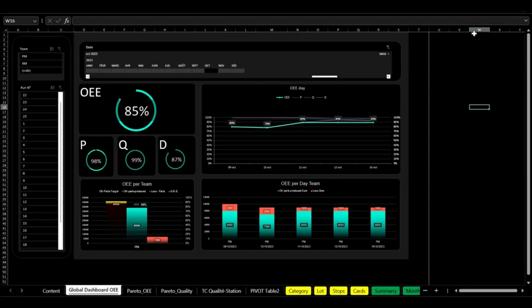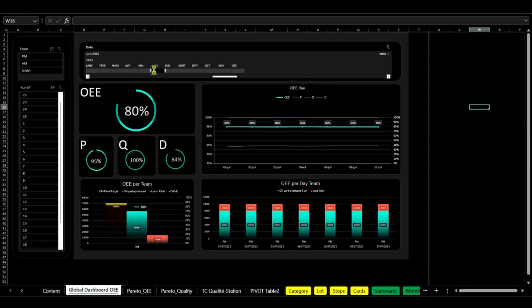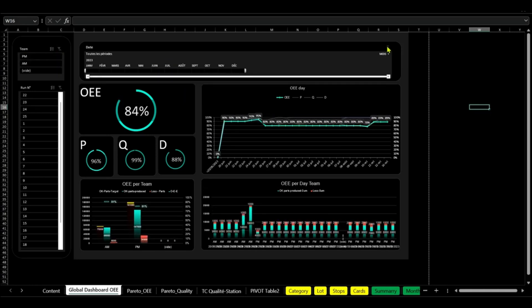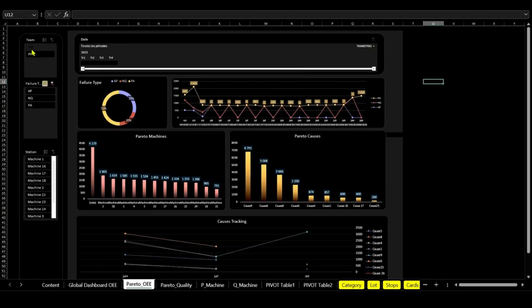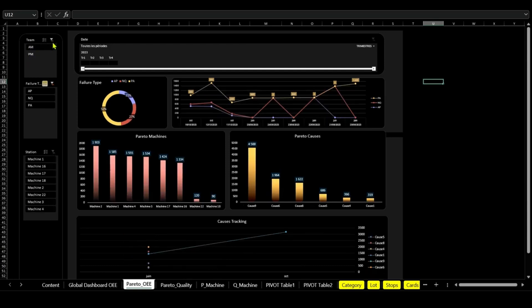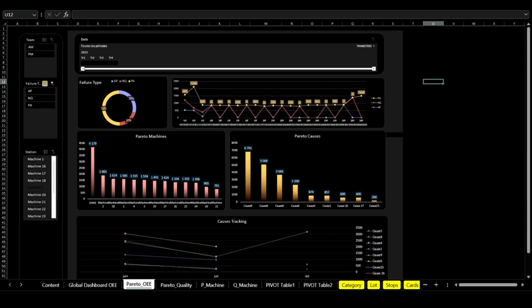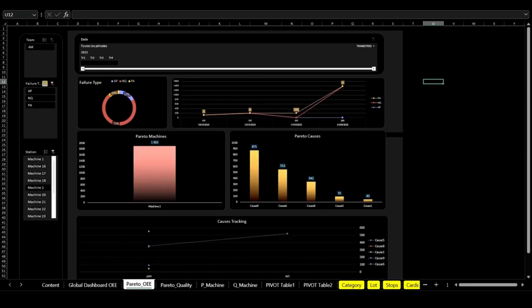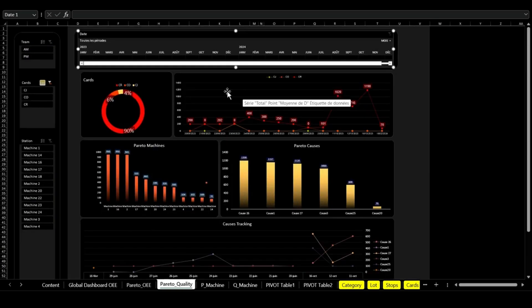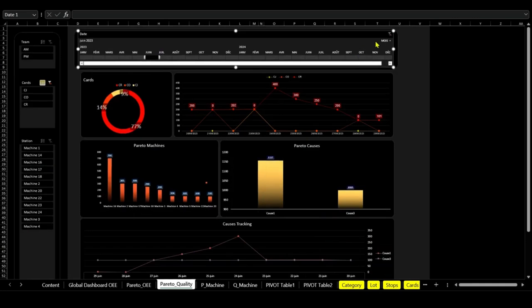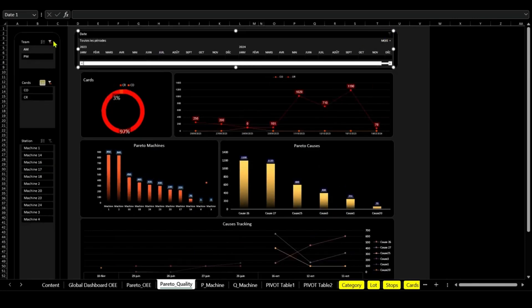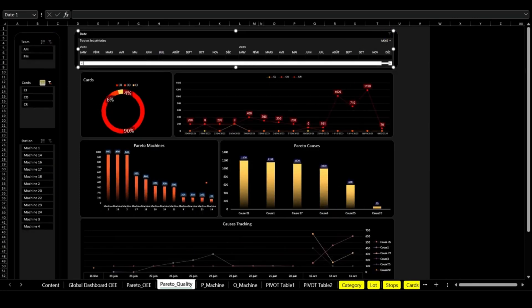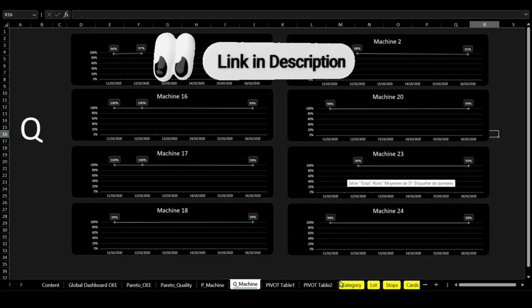Update with production campaign details including downtime and waste. Visualize your factory's efficiency with a global dashboard, analyze performance losses using Pareto charts, and track quality trends. Use these insights to implement targeted actions for improved equipment efficiency.